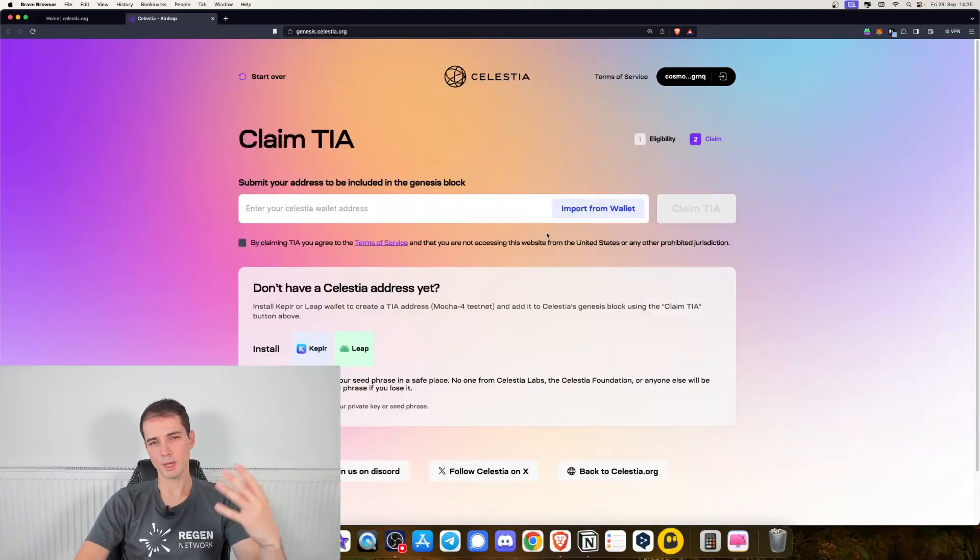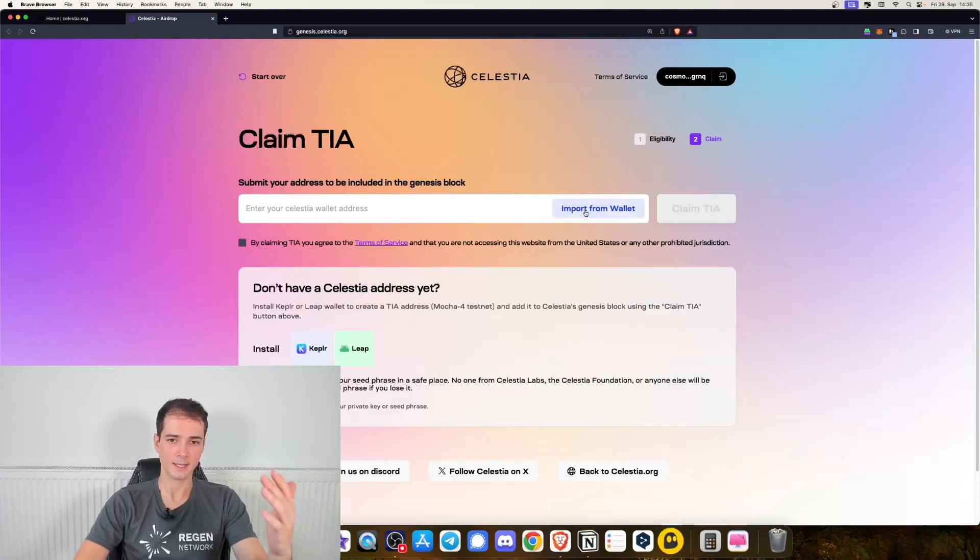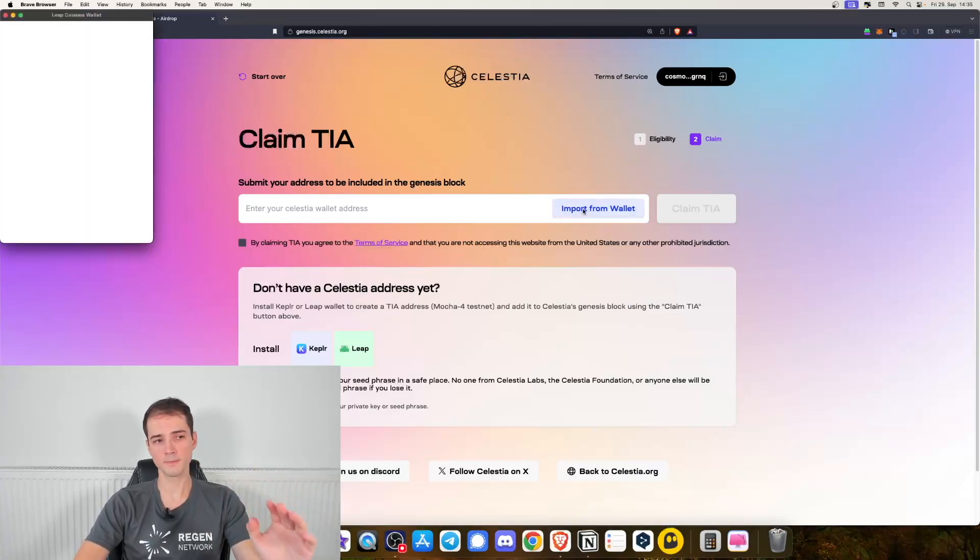Next you will have to import your Celestia address from wallet. Let's go ahead and click on import from wallet.